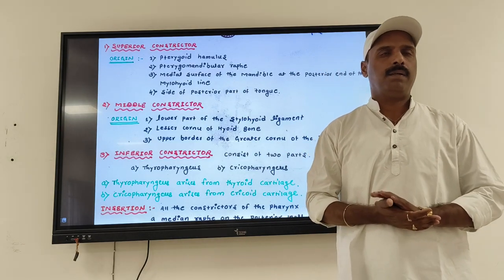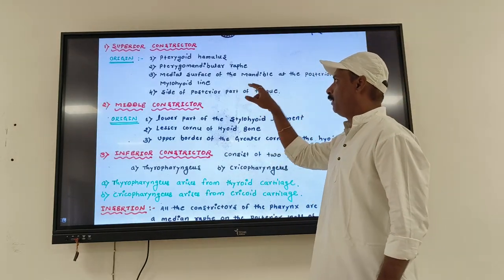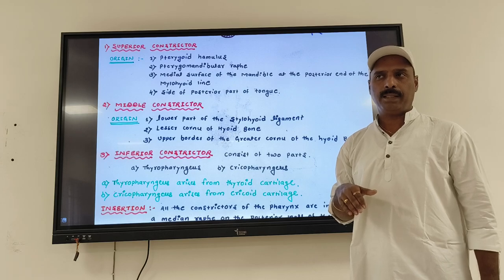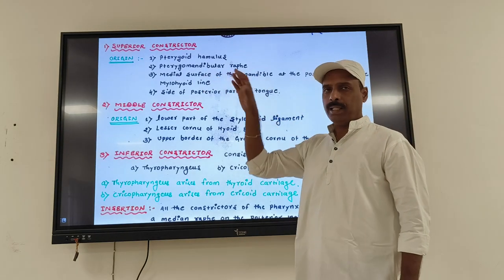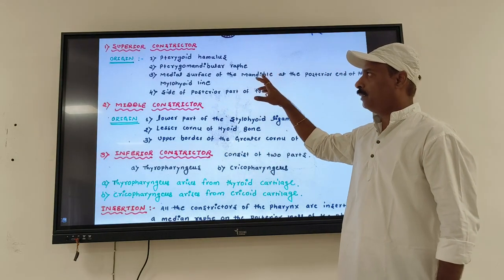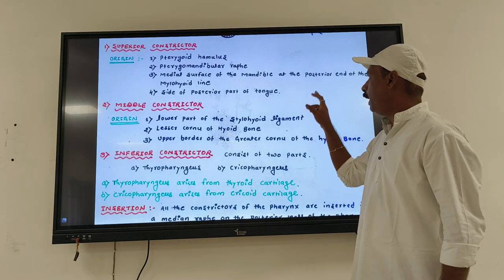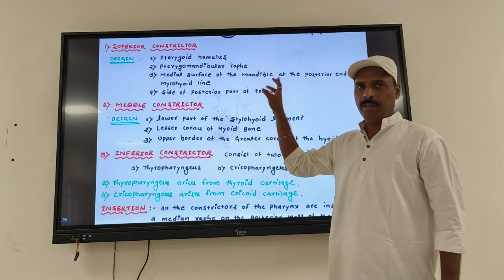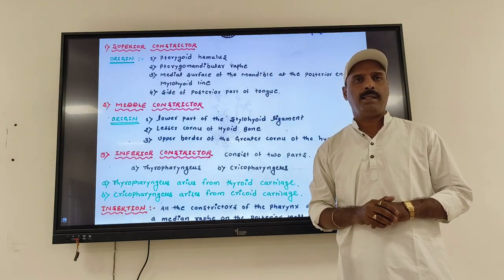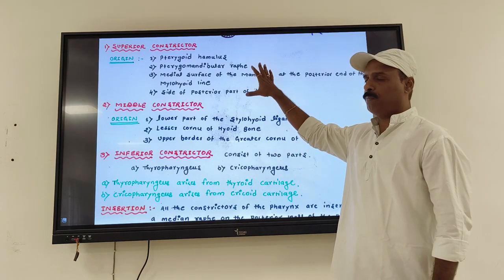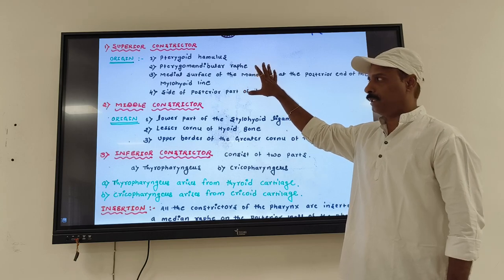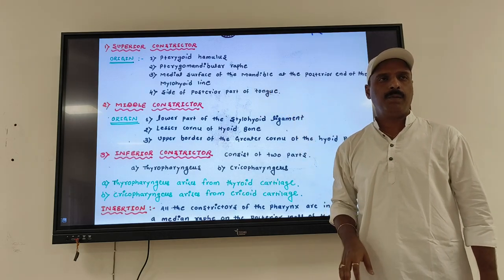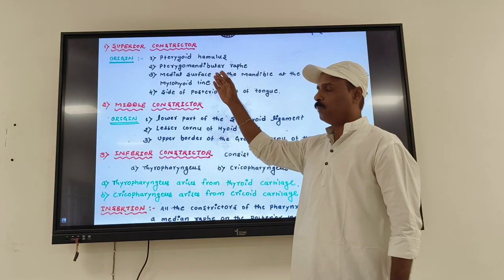The superior constrictor originates at the level of the mandible and tongue. It originates from the pterygoid hamulus, the pterygomandibular raphe, the medial surface of the mandible at the posterior end of the mylohyoid line, and the side and posterior part of the tongue. So tongue and mandible are the attachment points for the superior constrictor muscle.